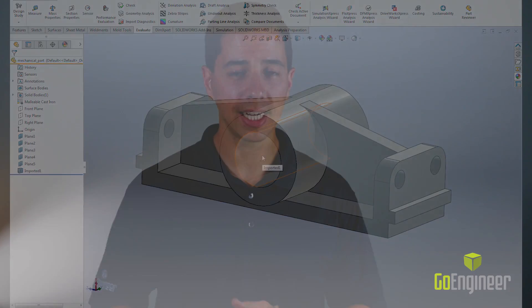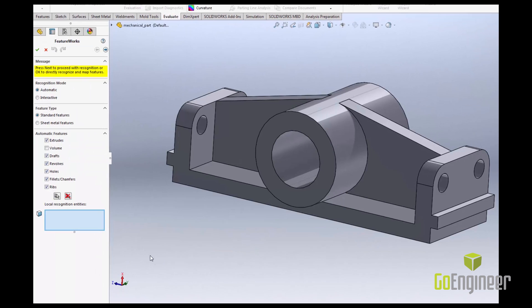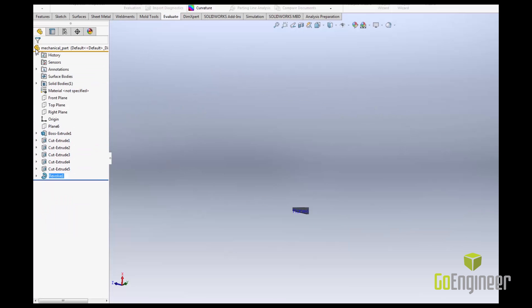Now that the link is broken, use SOLIDWORKS FeatureWorks to create an editable part history for this part. FeatureWorks allows the software to create the SOLIDWORKS features automatically, or use the interactive setup to have more control over which features are created.